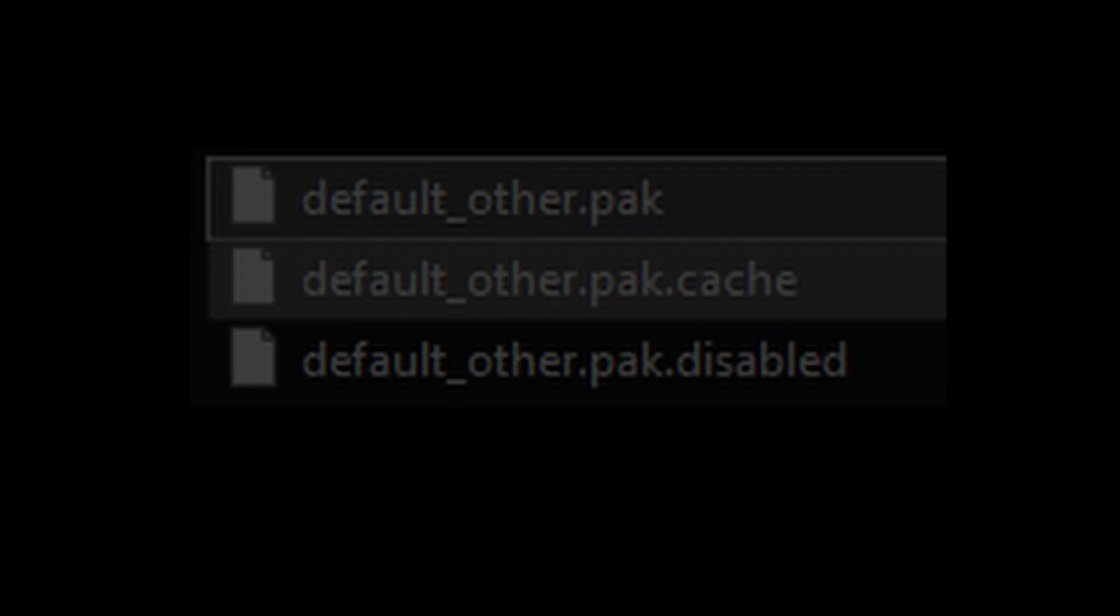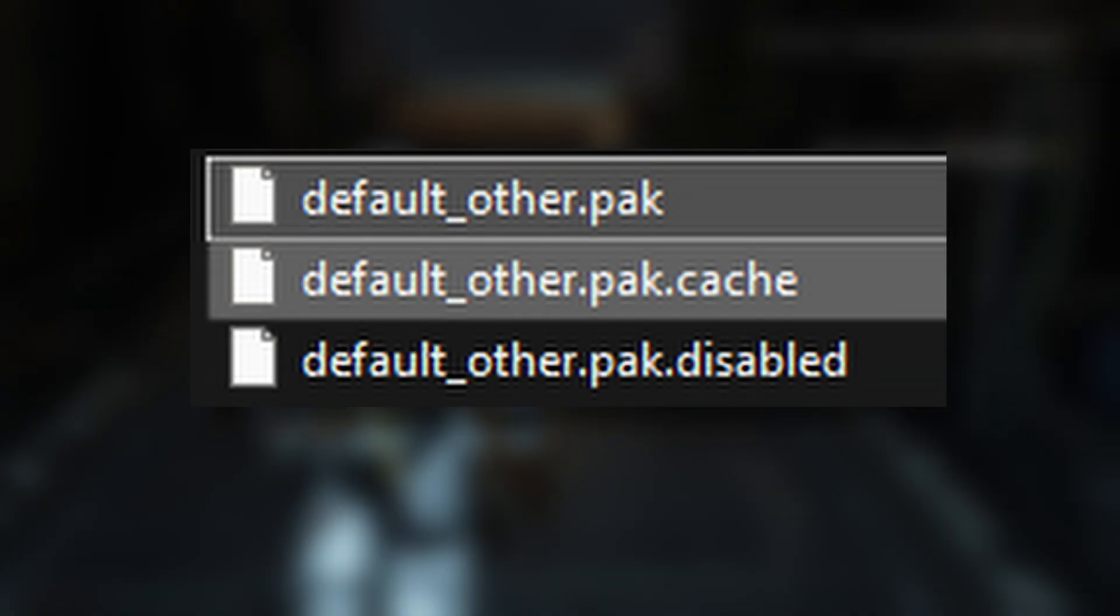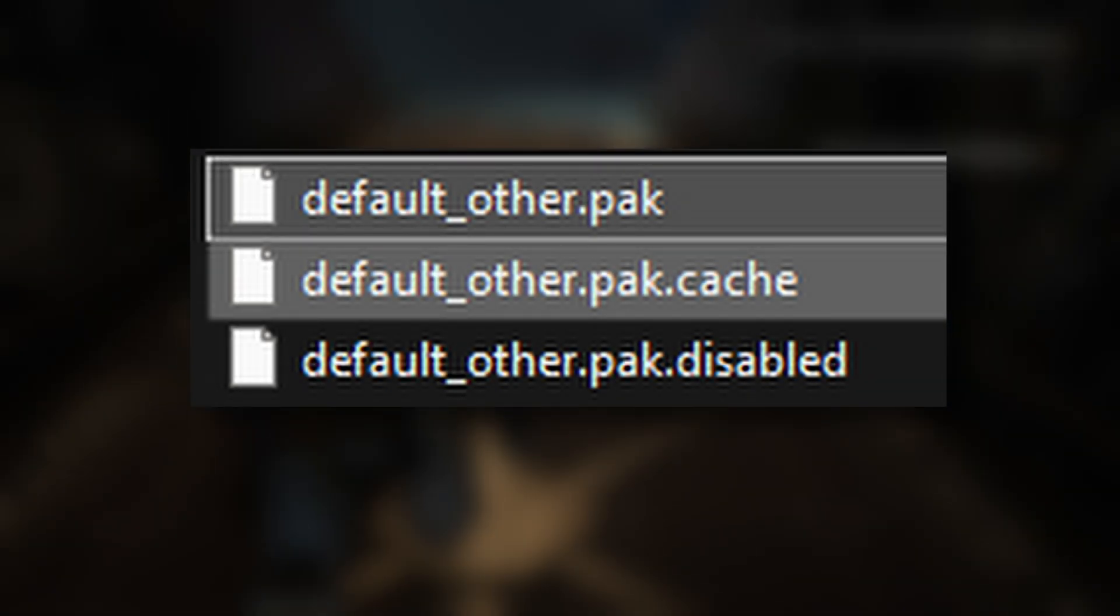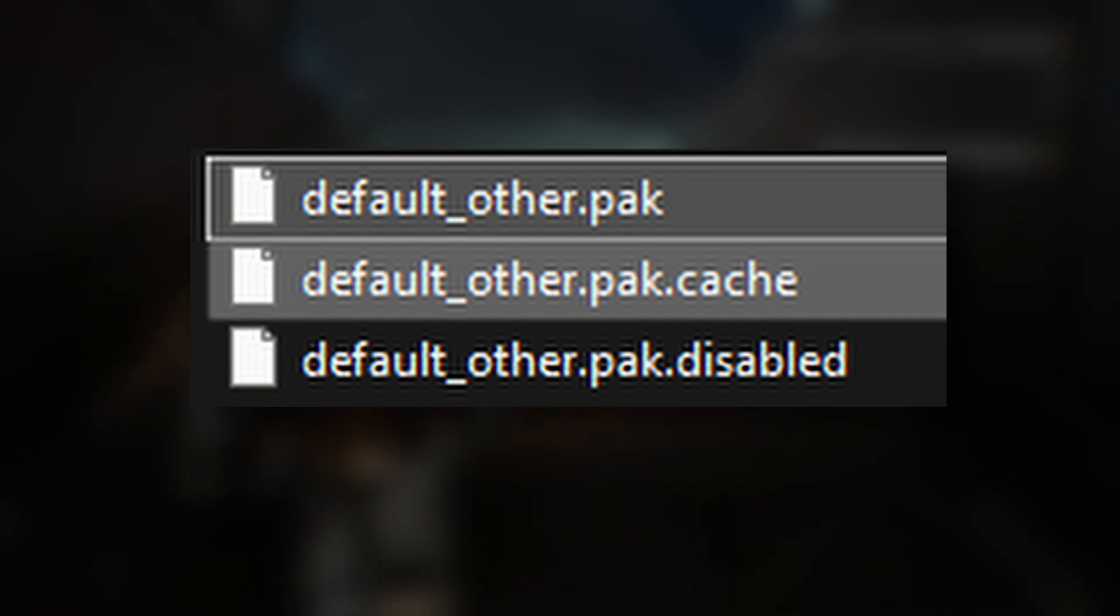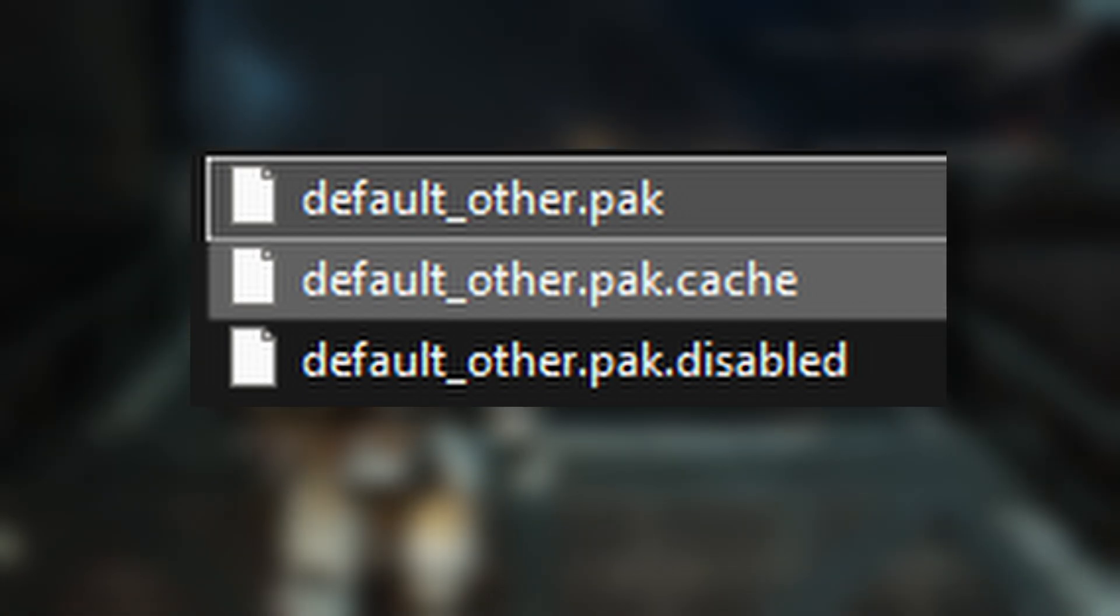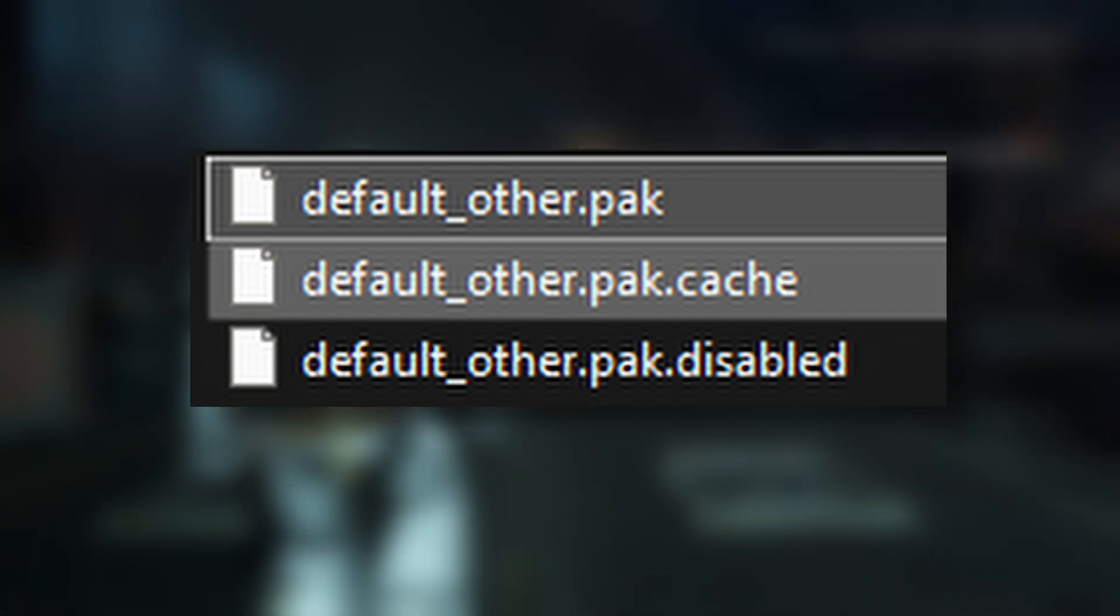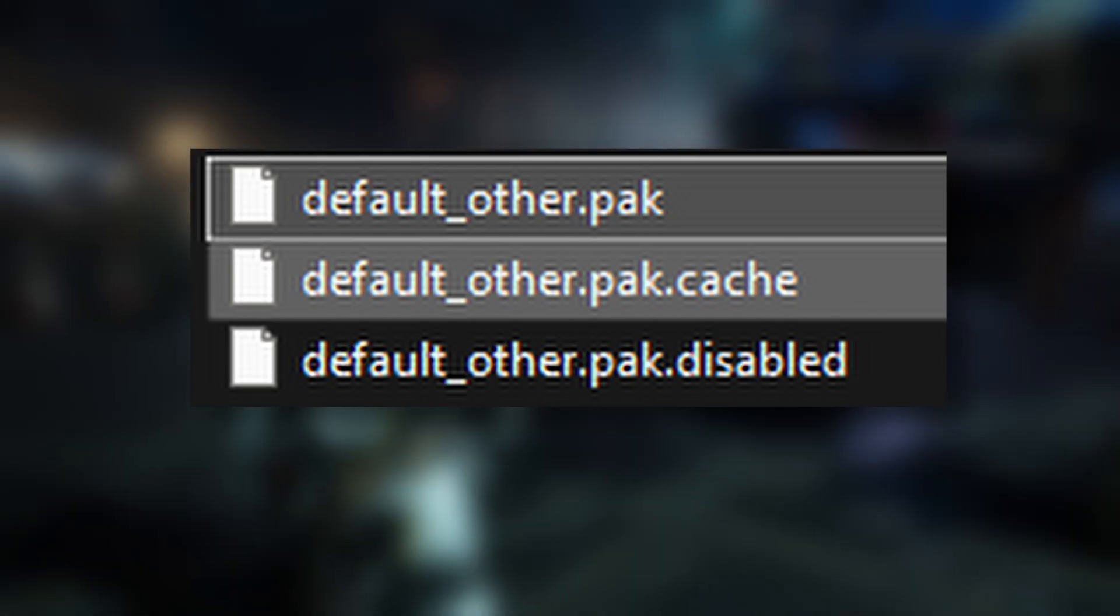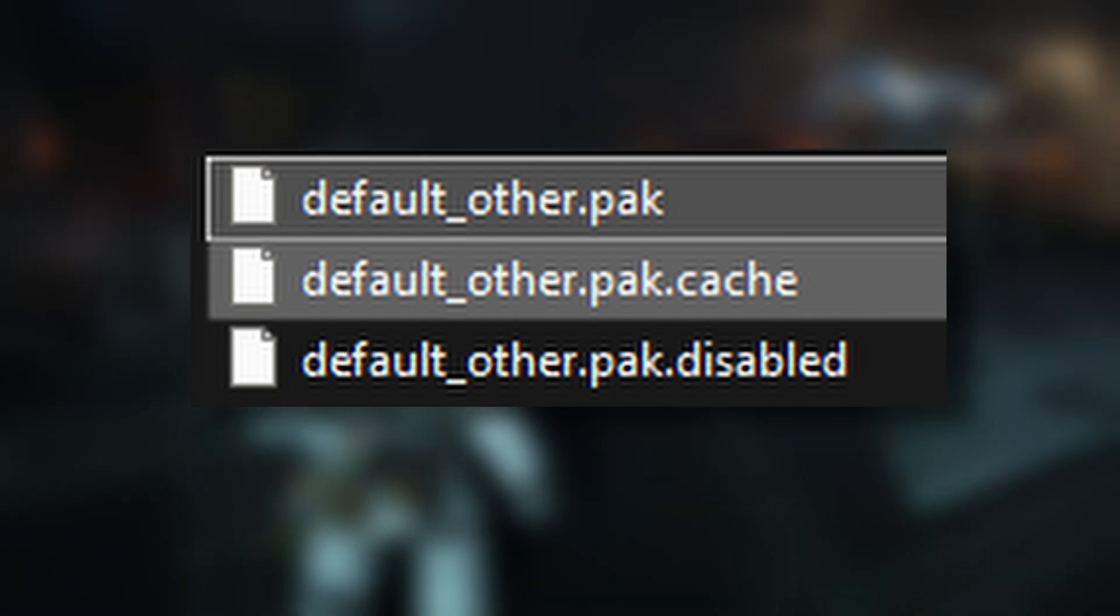So the files you should have after that would be default_other.pak.disabled, your default_other.pak.cache, and then the new default_other.pak you put in from the download.